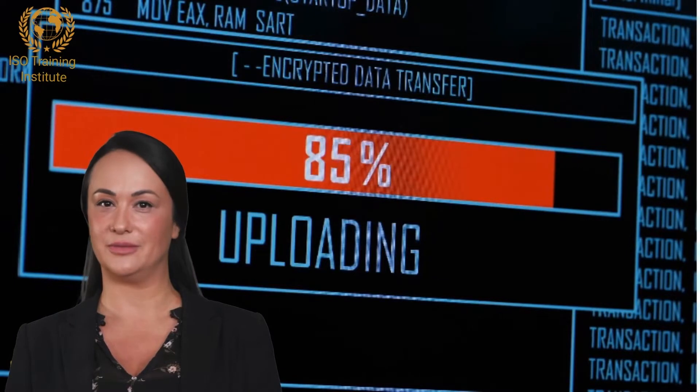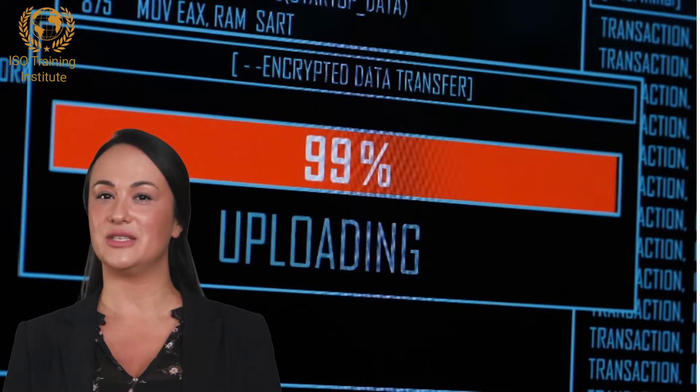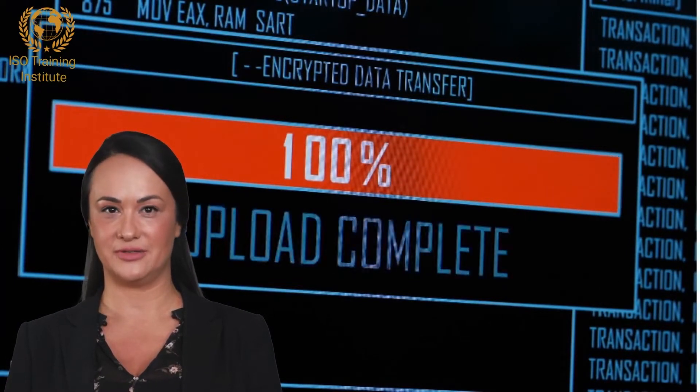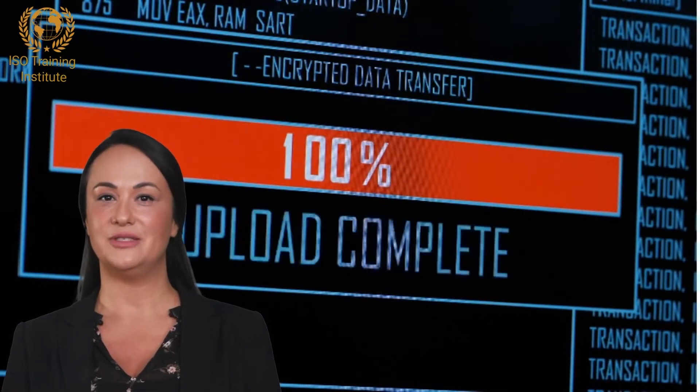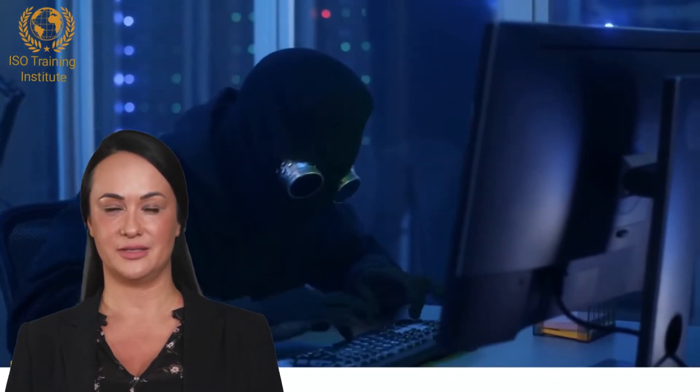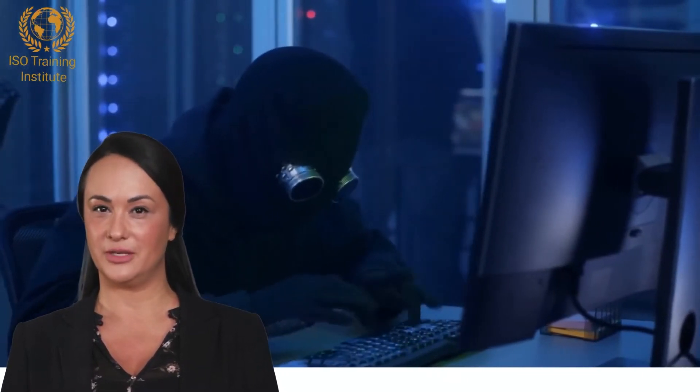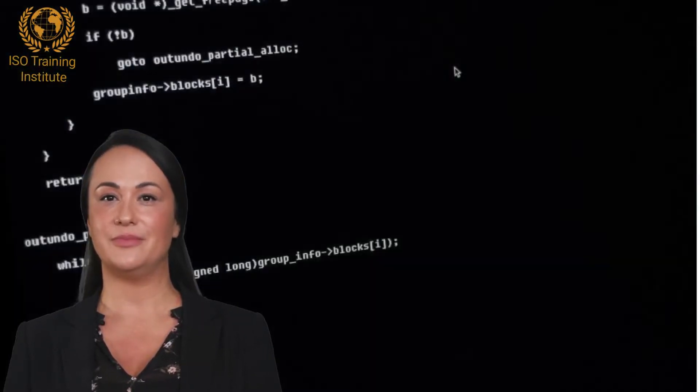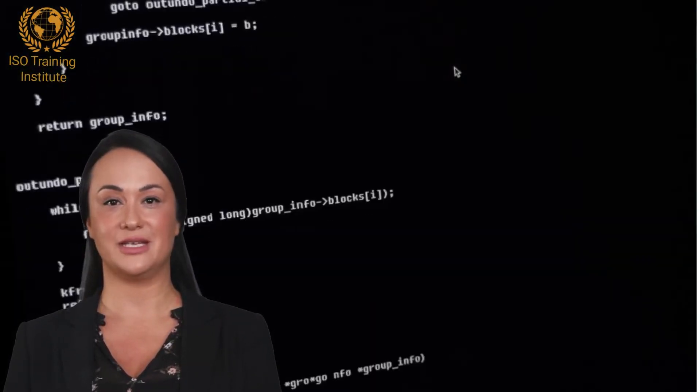2. The methods for monitoring, measurement, analysis, and evaluation as applicable to ensure valid results. 3. The methods selected must produce comparable and reproducible results to be considered valid. 4. When the monitoring and measuring shall be performed. 5. Who shall monitor and measure.